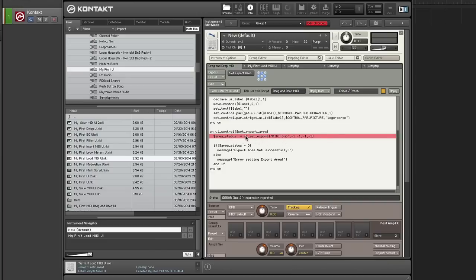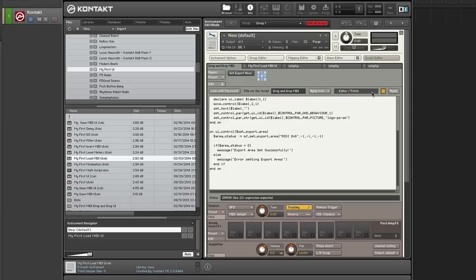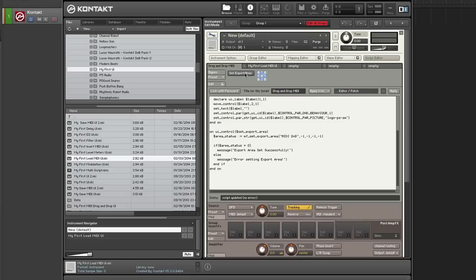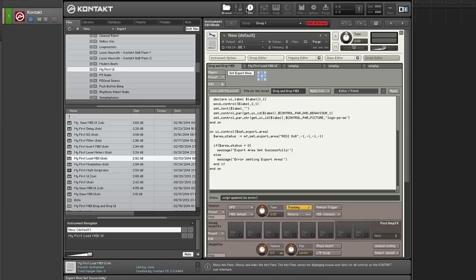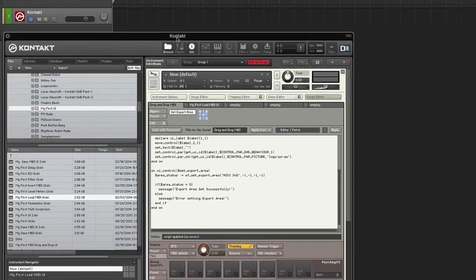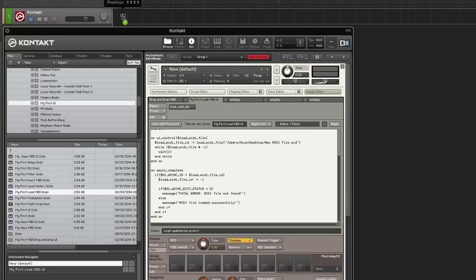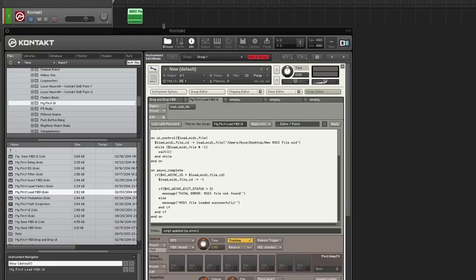And I did something wrong here. I said export. It's export area. There we go. Okay. So remember I loaded my MIDI file already. I'm going to click set export area. Export area set successfully. And now I'm going to drag it into the host. And there we go.